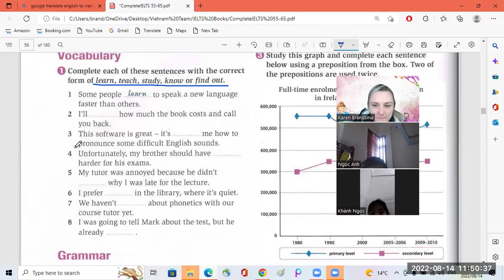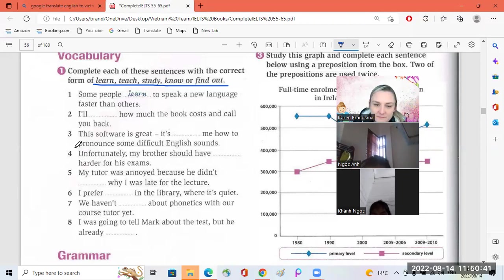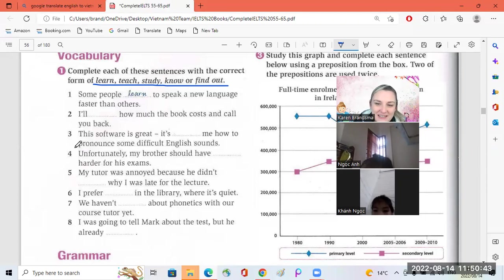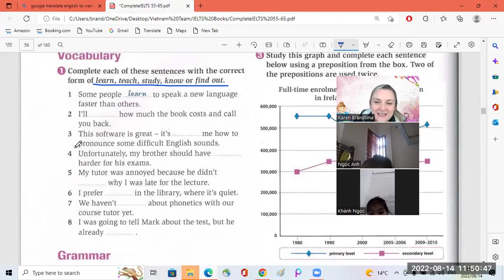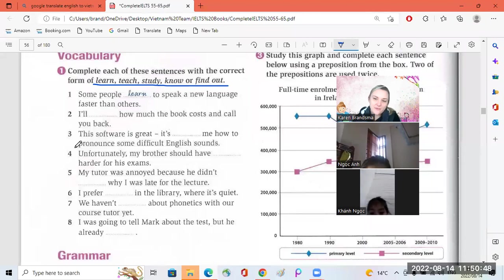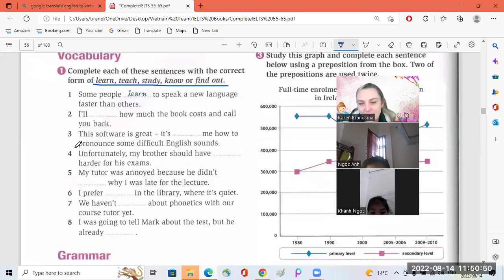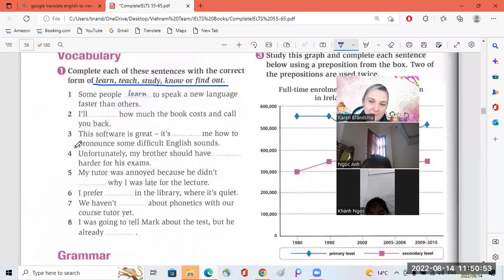Number six. Knock on. I prefer study in the library. Study. Okay, that's perfect. But you must say studying. I prefer studying in the library.